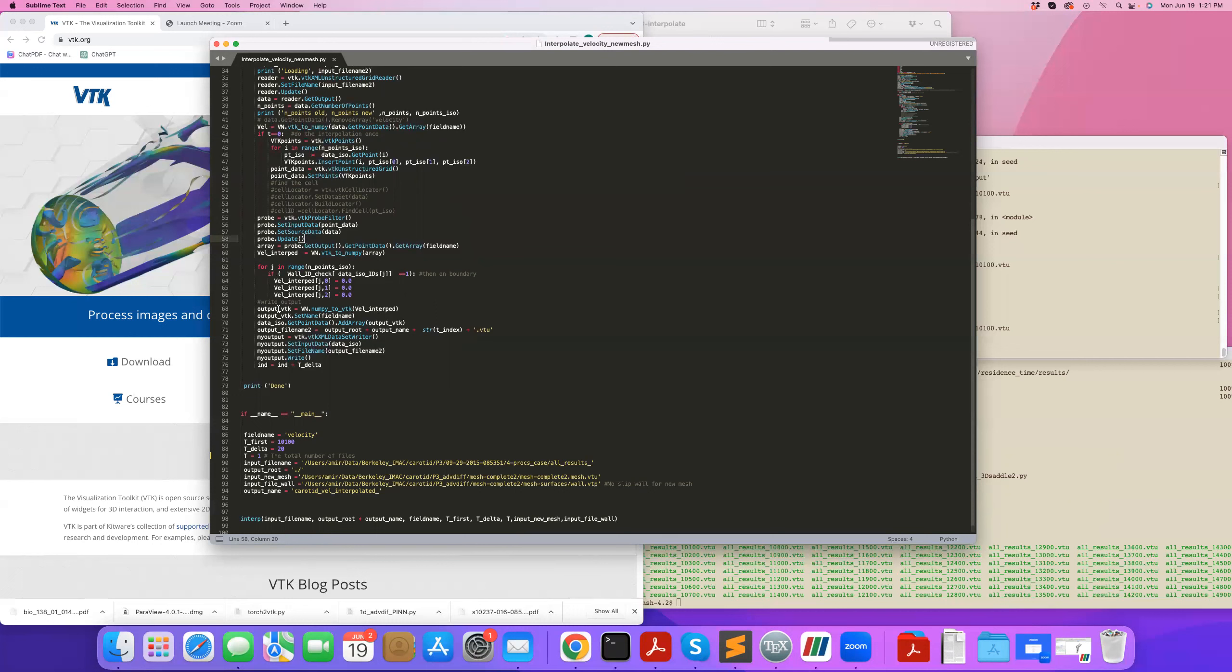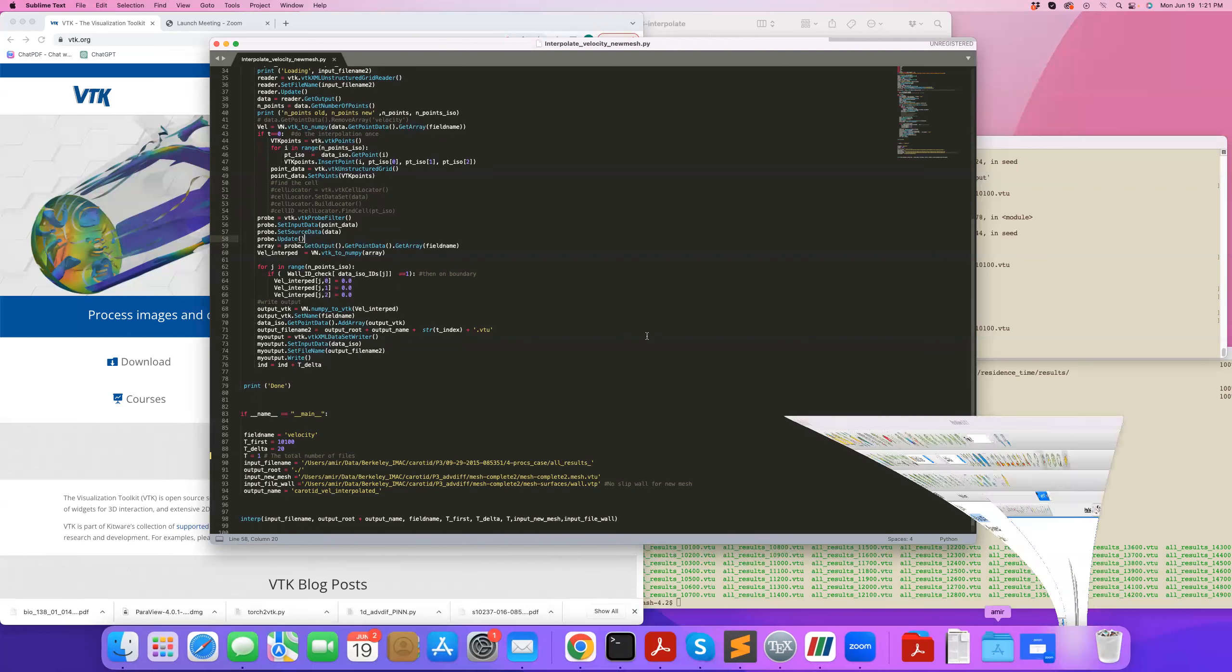Converts it back to VTK, and then what it does is that it creates VTK array output_vtk, sets a name to it, I'm going to call it again velocity, and I'm going to add that to my data_iso. So data_iso, remember, was the new mesh that we had, and I'm going to add this velocity_interp to that new mesh. So now I have in my new mesh a new array that I'll be able to see in ParaView, that's my interpolated velocity, and I can save that similar to how we've been doing this in the past.